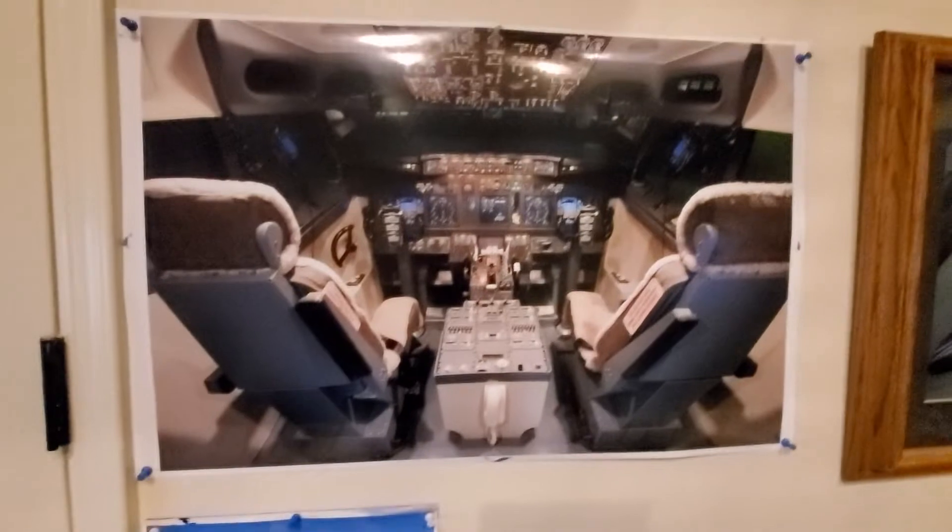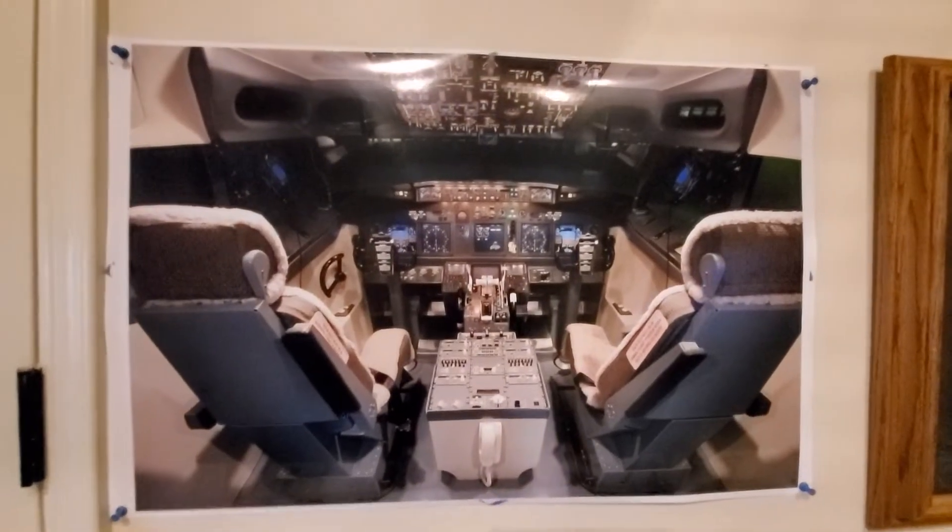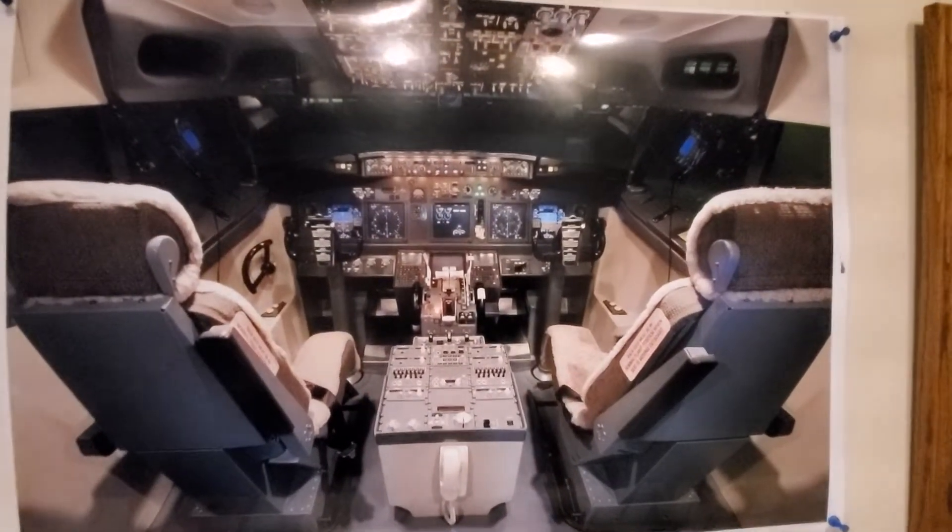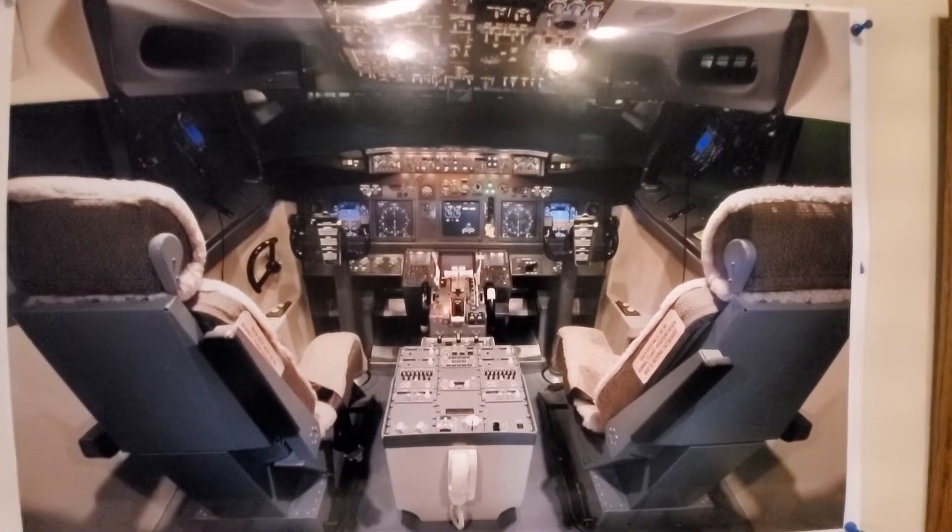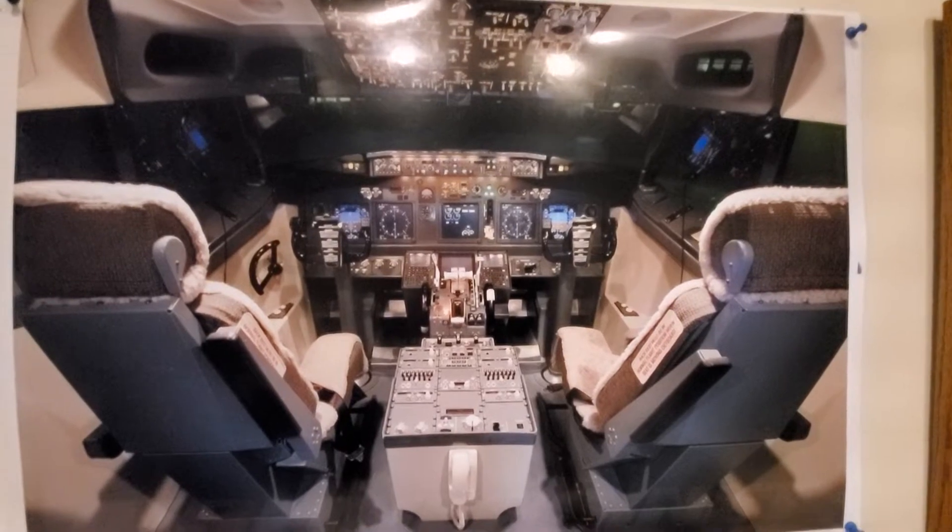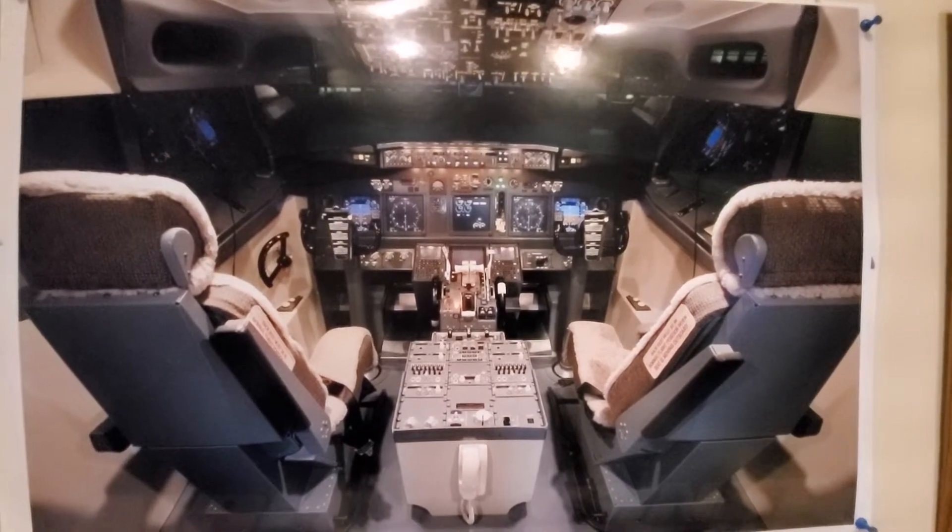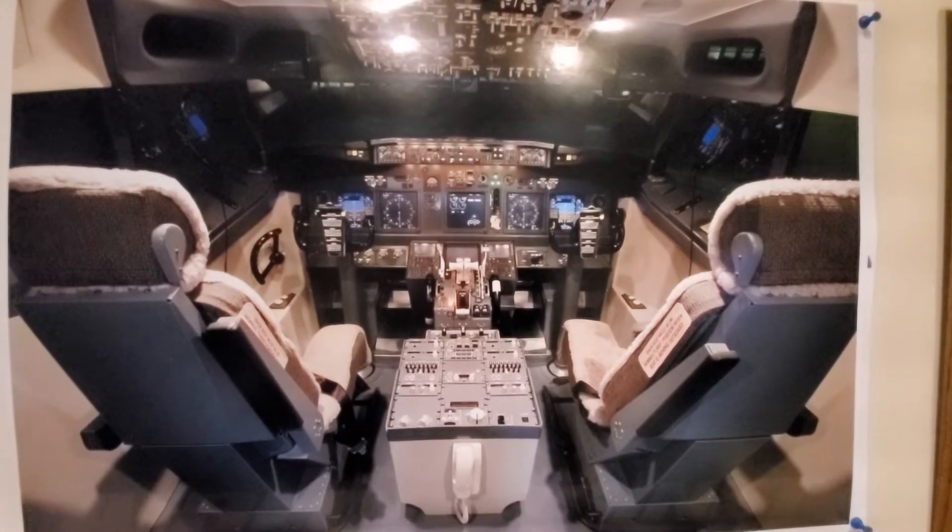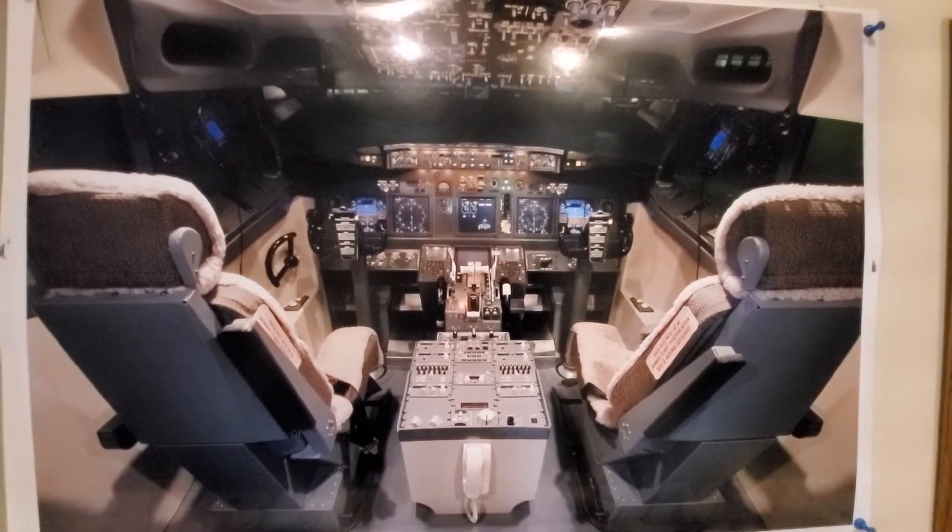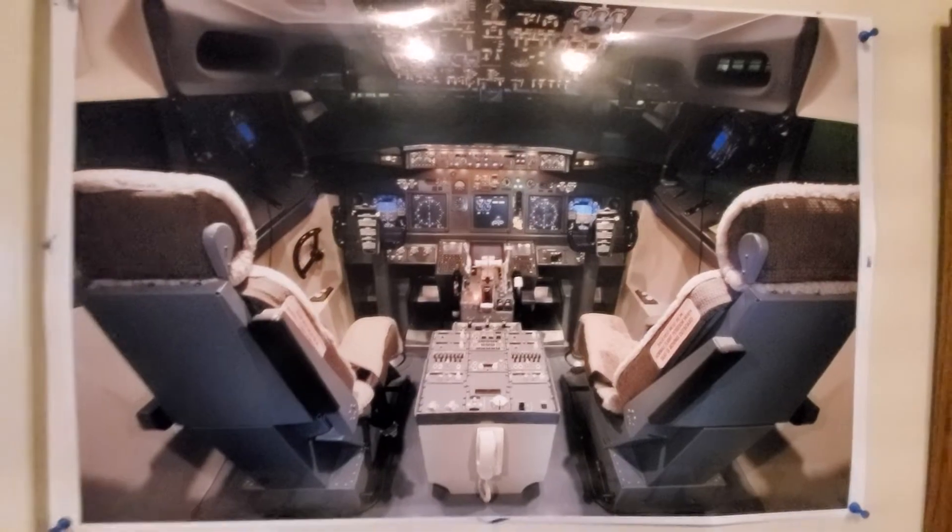As far as what the simulator will end up looking like when it's all finished and packaged on the nose section, this is a picture of a similar simulator 737-800 and that's exactly what this system will look like.